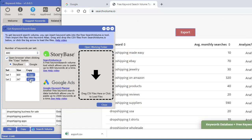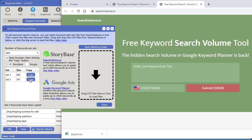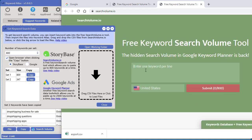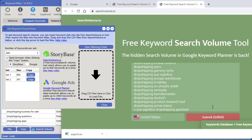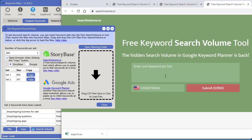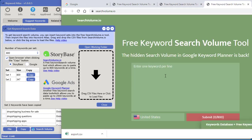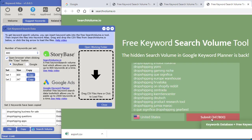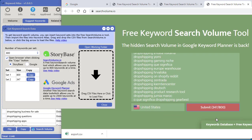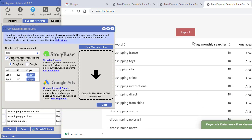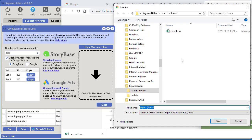Now let's go to the next set. Click copy, then right click and paste — that's 347 keywords. Click submit, then export, and we've got the second export file.